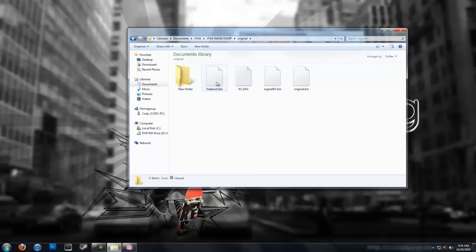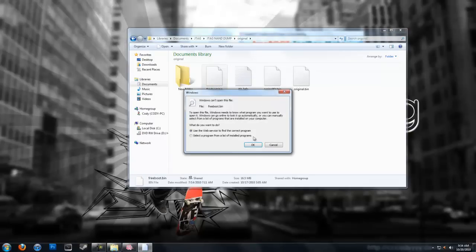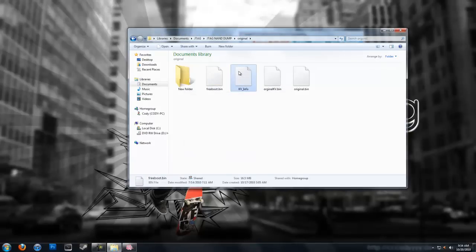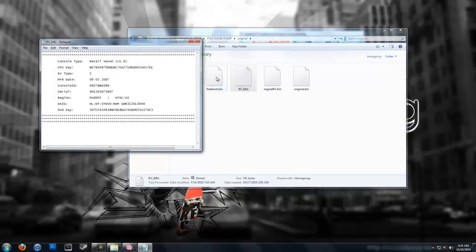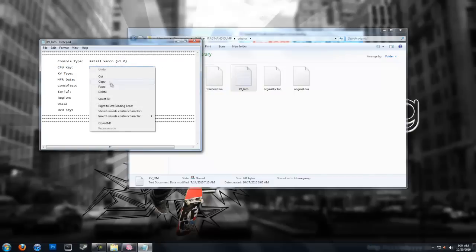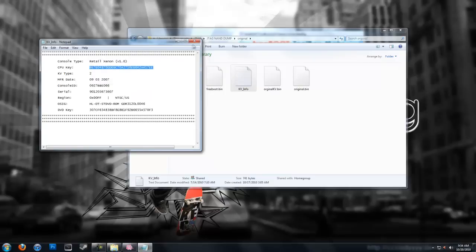JTAG NAND dump. Now you're going to want to choose your Freeboot image, most people label it Freeboot.bin, you might have not. But yeah, that's what you want. But then I'm just going to get my CPU key here, copy it.